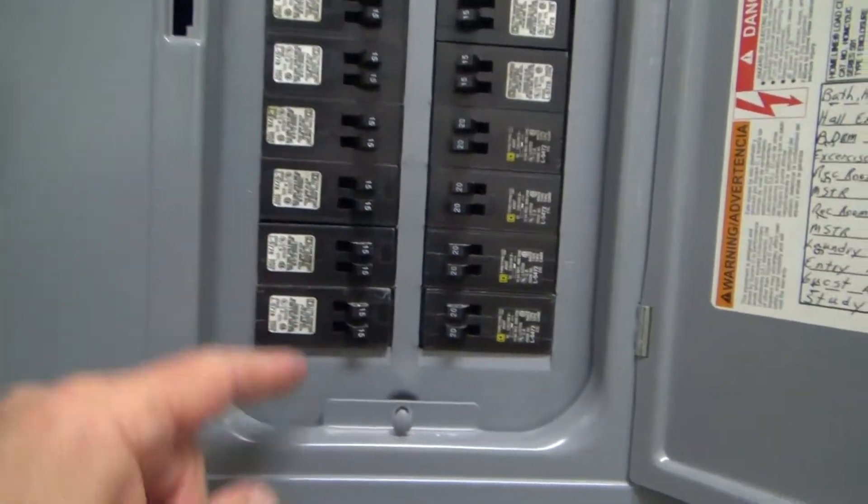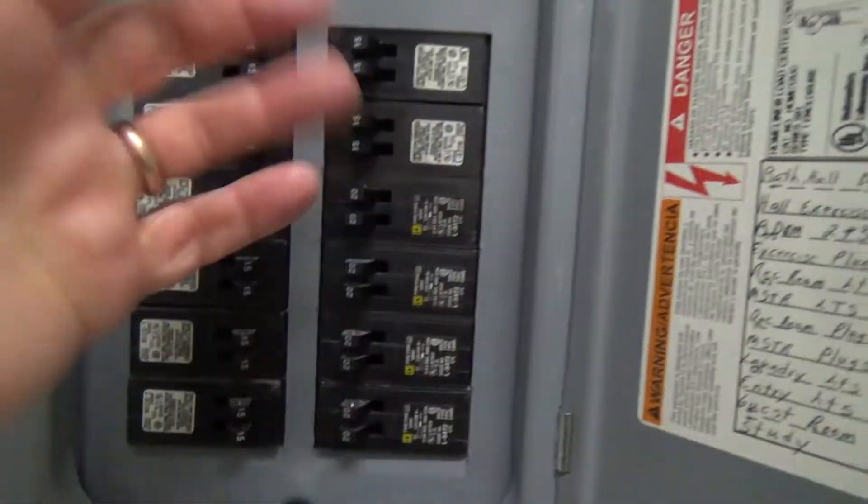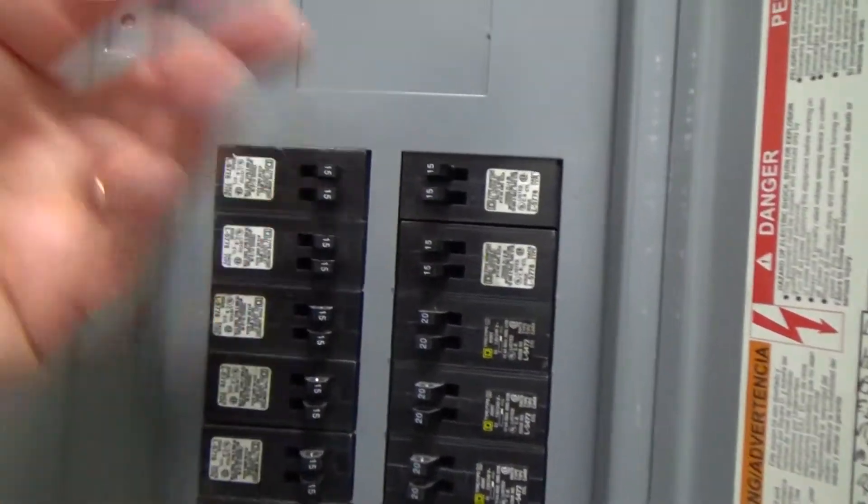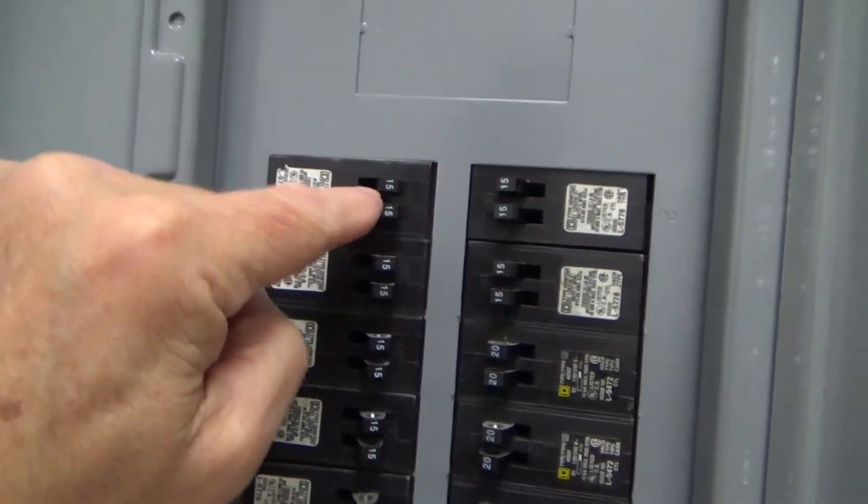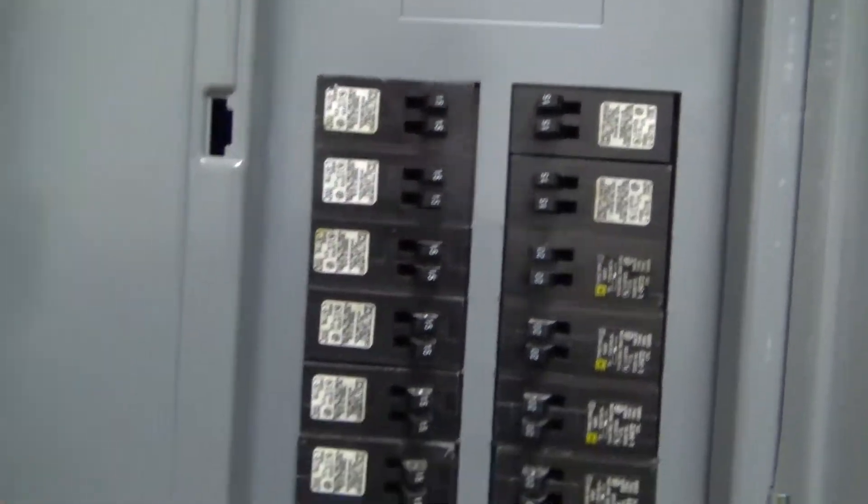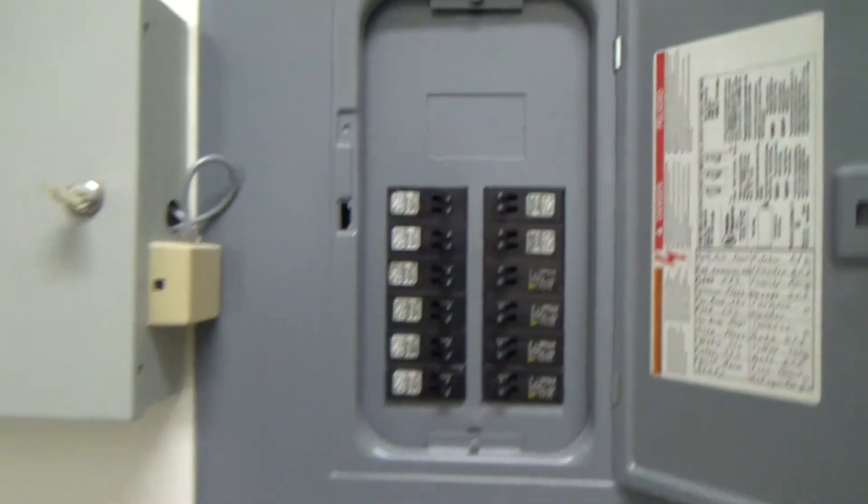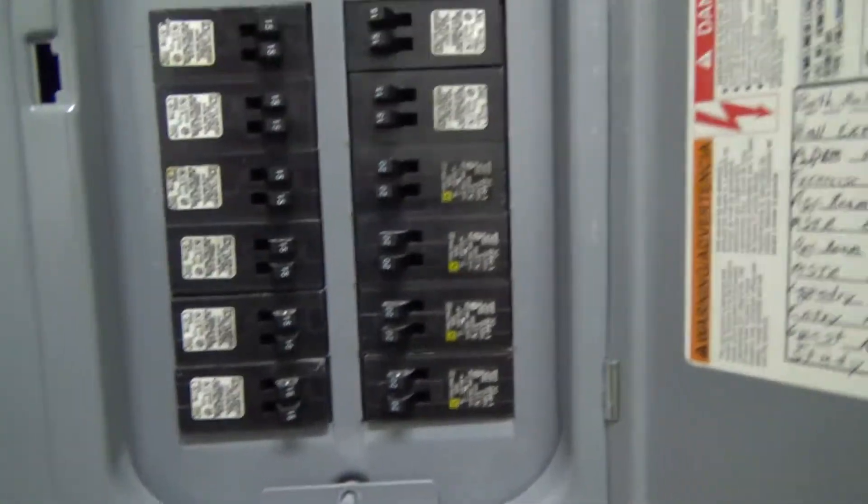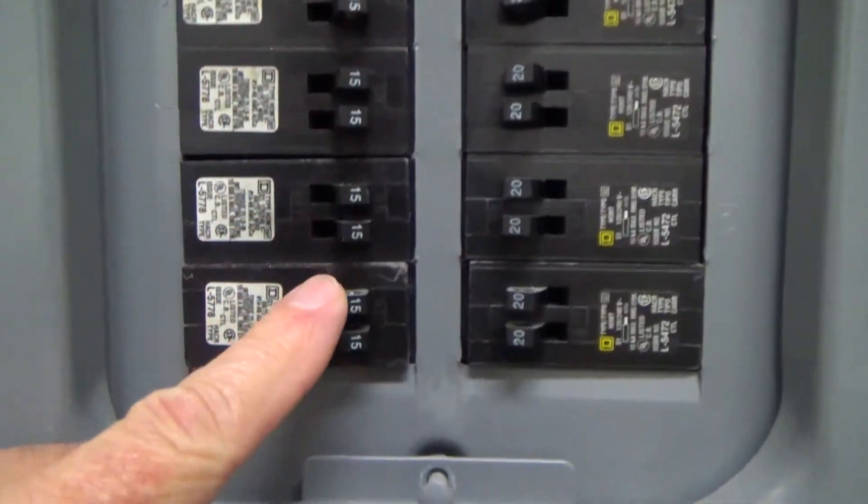If you've got an electrical panel and they're all filled up, you need to add another circuit or something, you can take out a fat one and put in a twin like this depending on what you're installing.